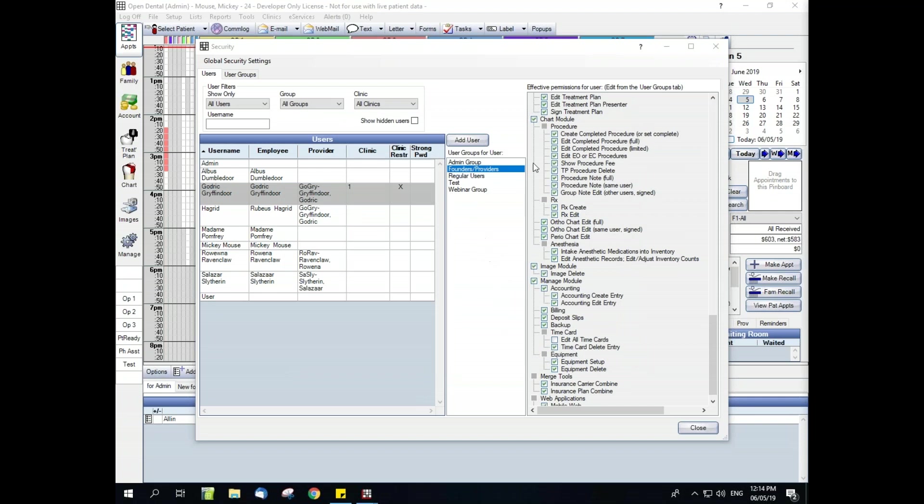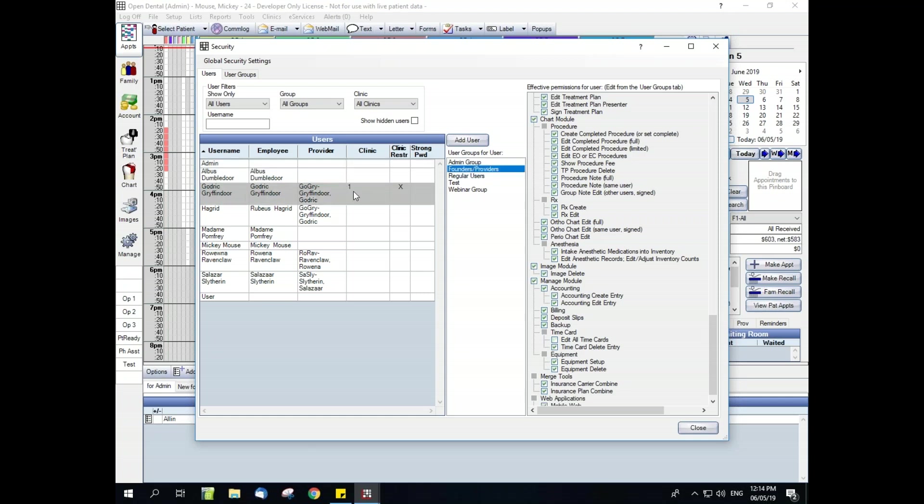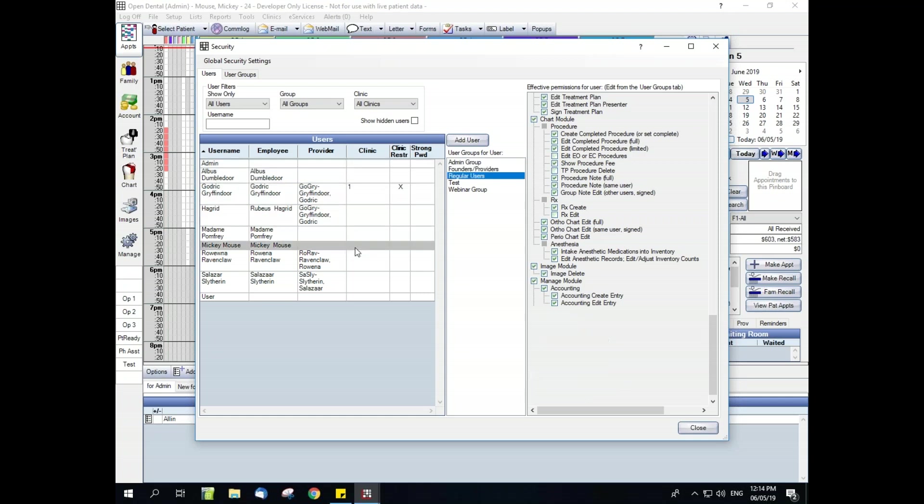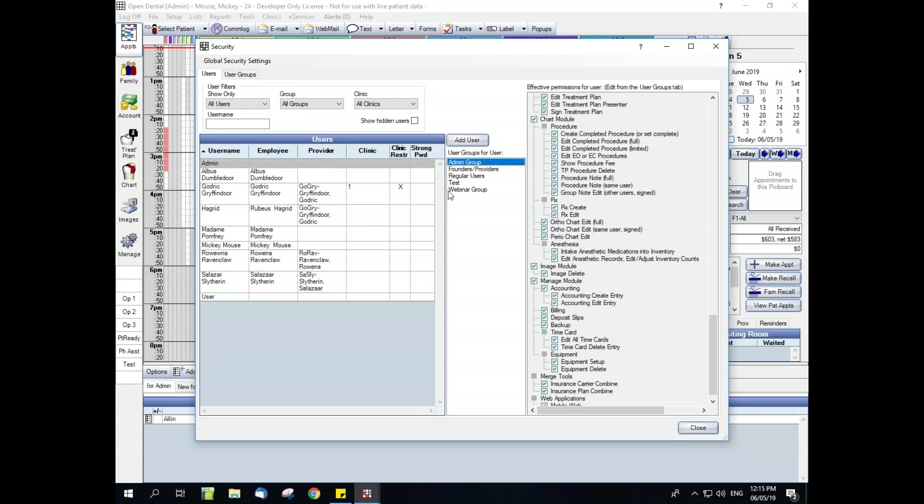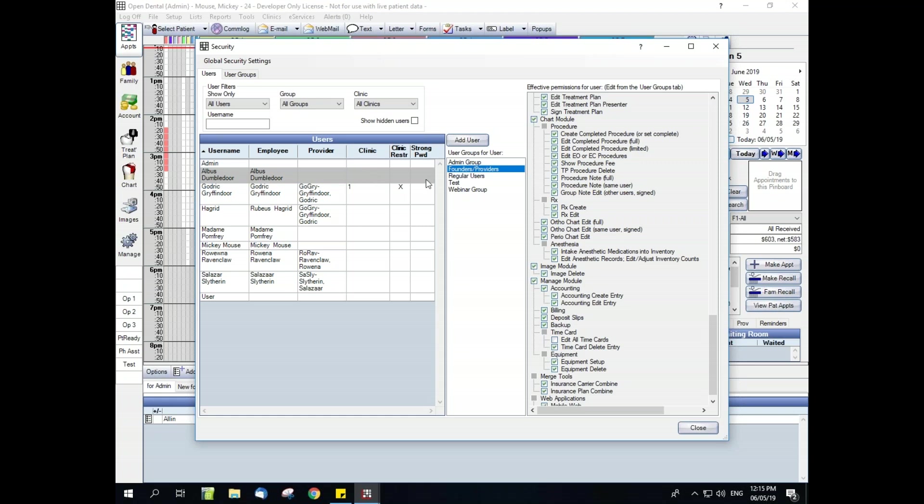In the middle of this window we have our user groups column, and you can see if I click between different users it's going to highlight which user groups they are associated to. You're also able to assign user groups directly from this screen. You can single click to change, or if you have a user that needs to be in multiple user groups, you can hold down the control button on your keyboard and select multiple groups.